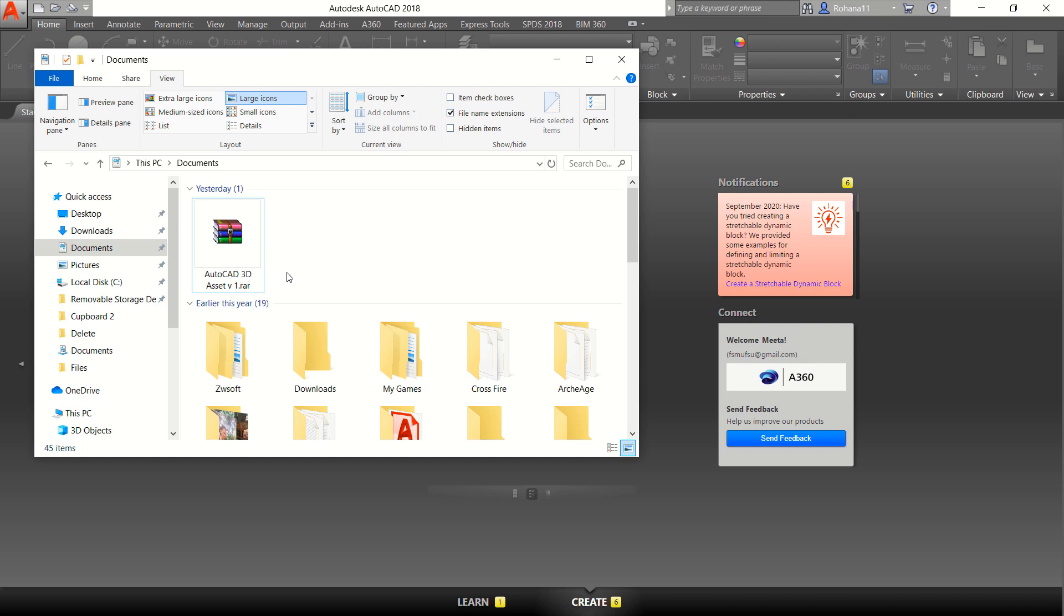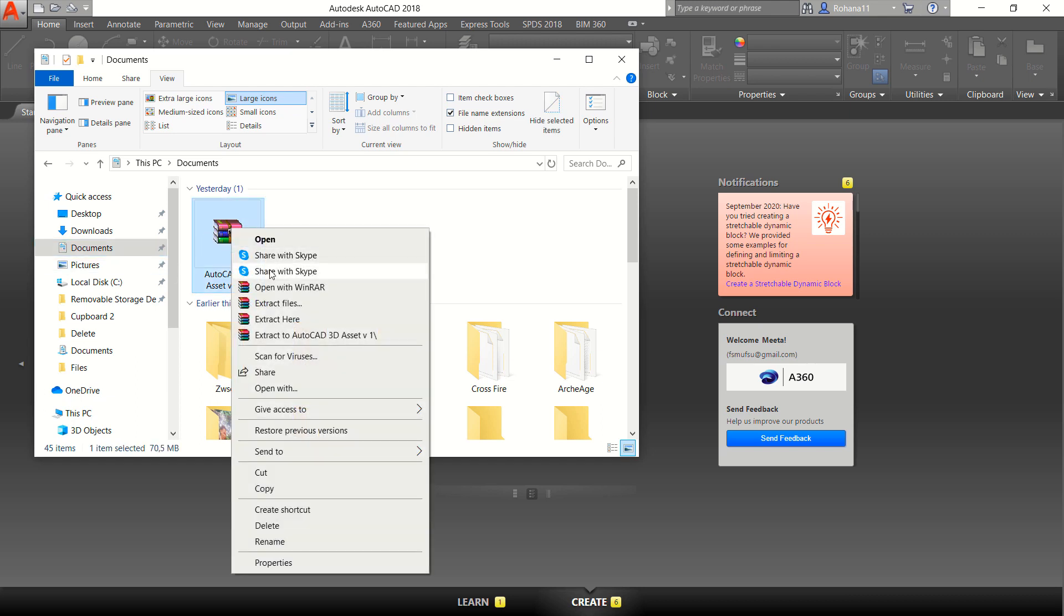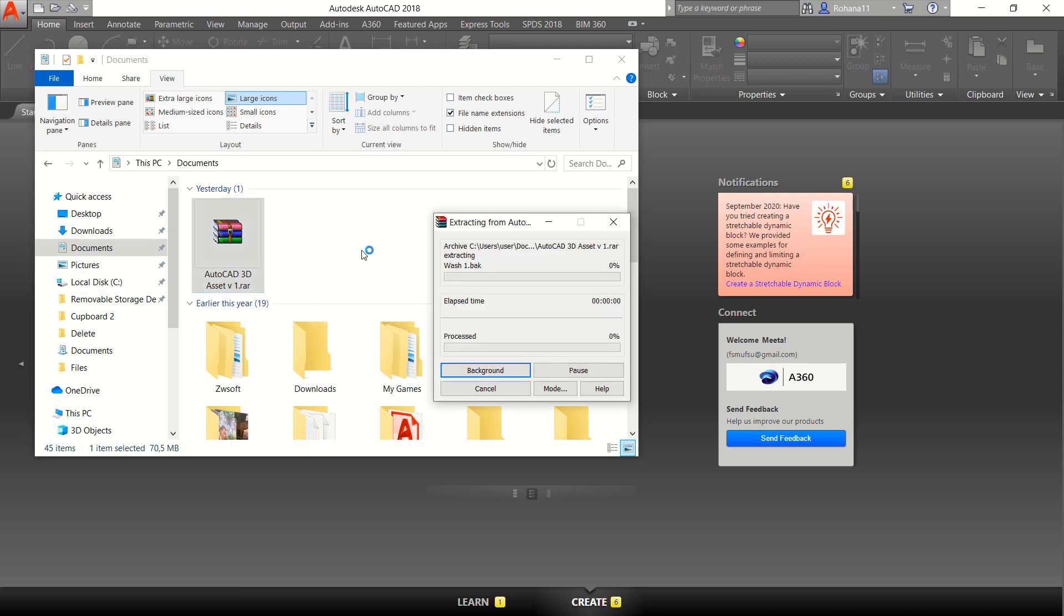First you can copy AutoCAD 3D Asset Volume 1 into the command folder. Next we can extract this file. You can click here, extract file here.